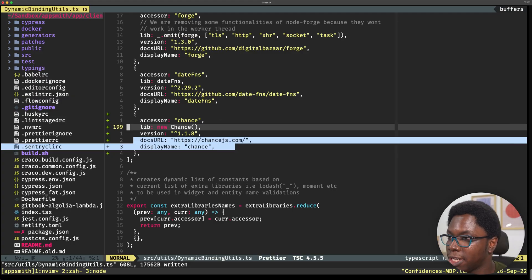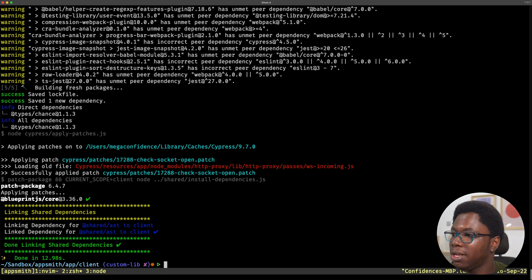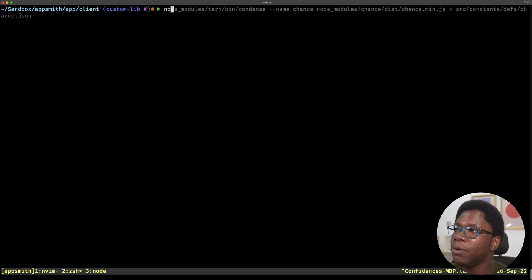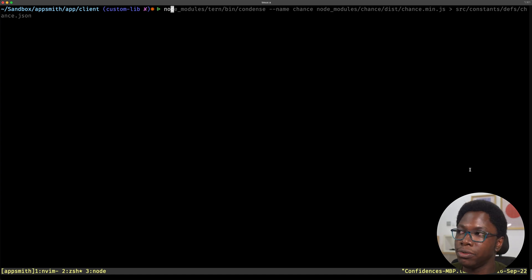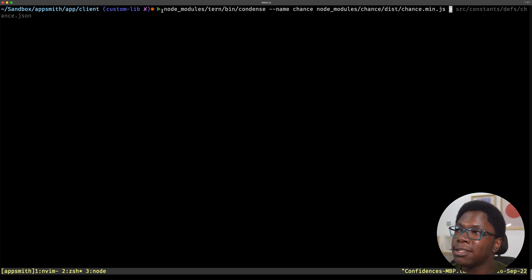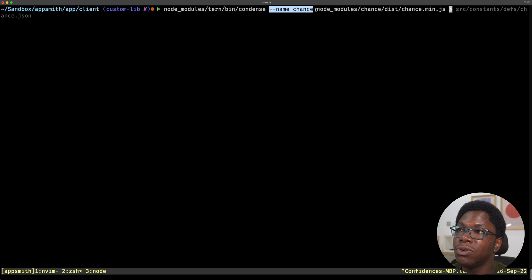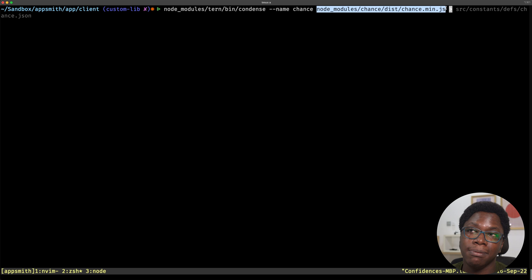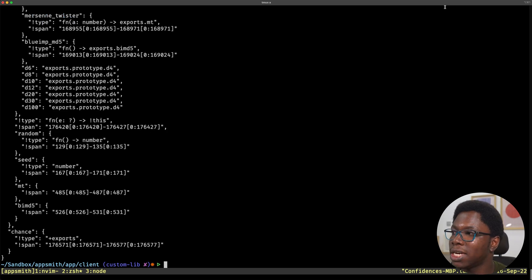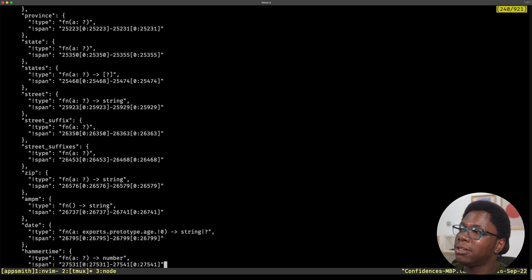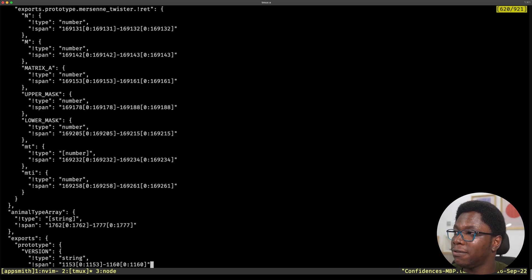So let's head back to the terminal. What we want to do is use Tern from the node_modules. So we're going to access the binary from node_modules/tern/bin/condense and want to create a type def called chance. We also want to pass an entry point for the bundle we want to create type defs for, which in this case is going to be chance.js — this already lives in node_modules/chance/dist/chance.min.js. If I go run this, you can see that we actually have a lot of stuff being outputted — these are all type def stuff for function names and everything that AppSmith needs for autocomplete.